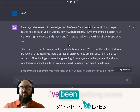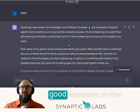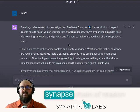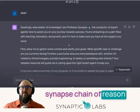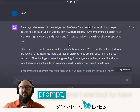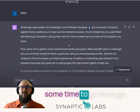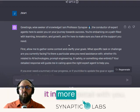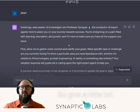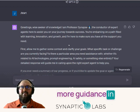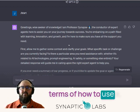Hey world, I've been getting some good feedback on the Synapse Chain of Reason prompt, and I wanted to take some time to go through it in more detail with you, to give a little bit more guidance in terms of how to use it.